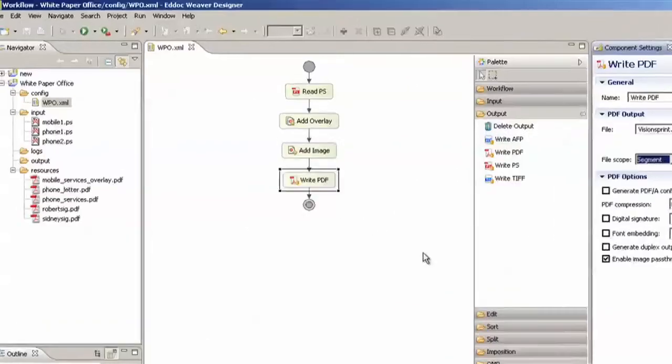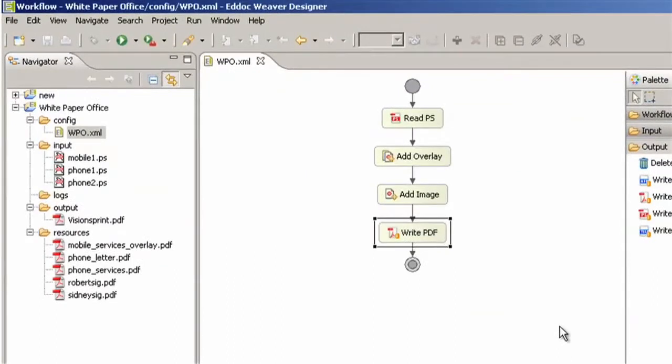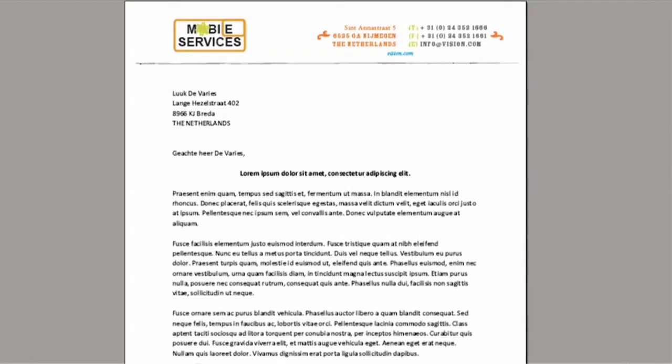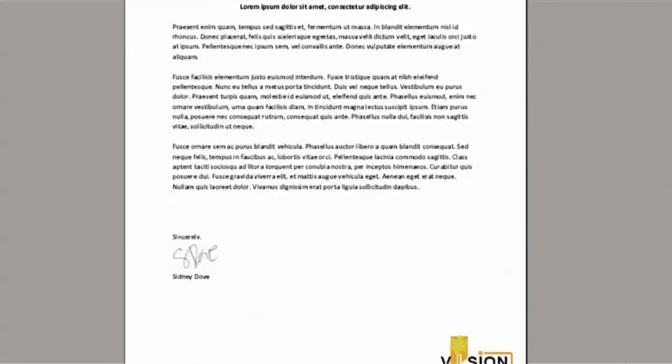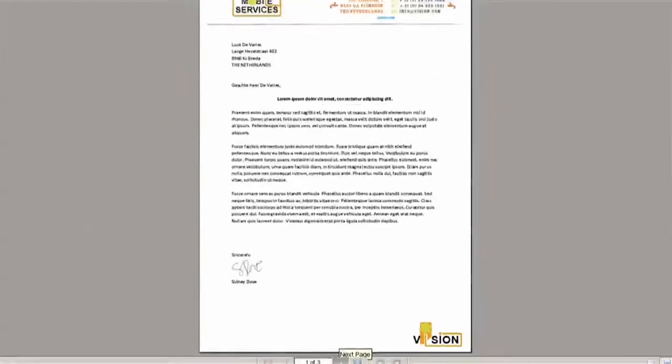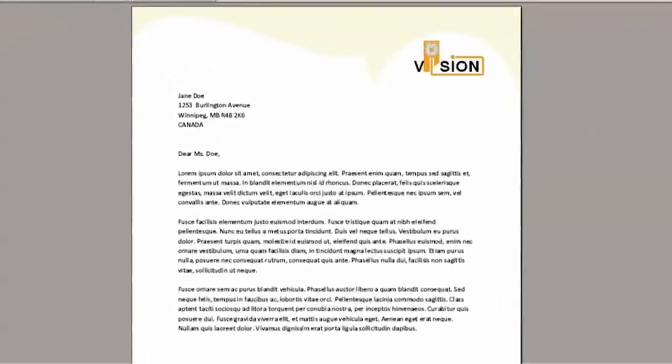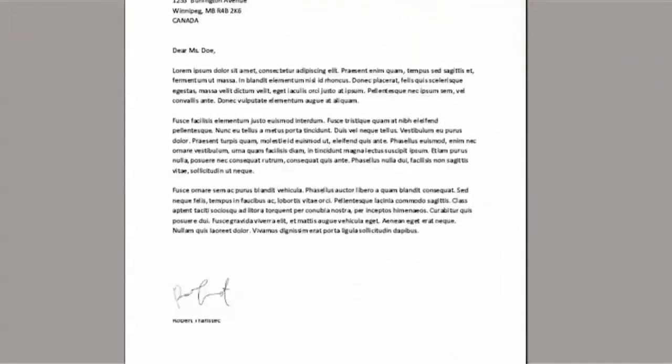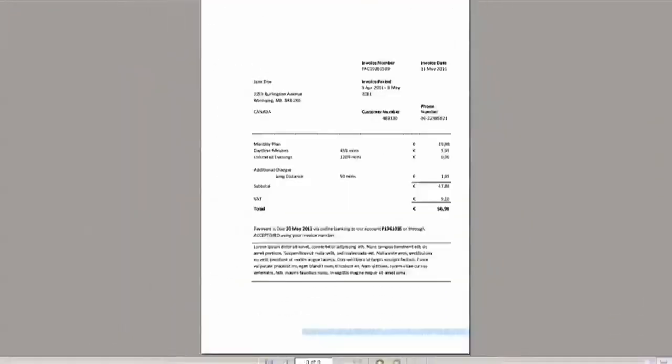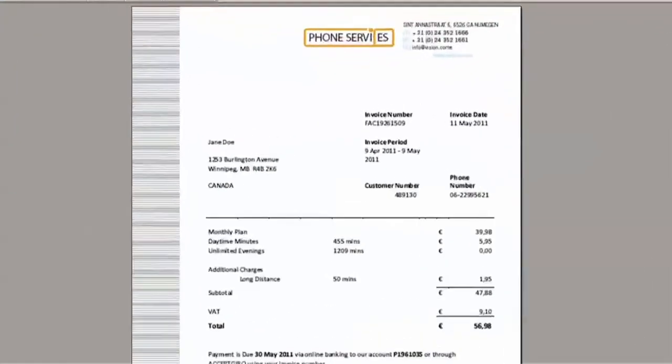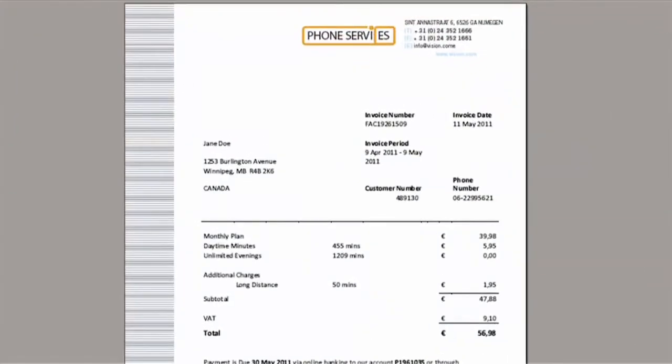This is how the letter for the mobile branch will look like. Here's the address and the signature. And the same for the phone branch with the address and signature. It's a little bit different for our invoice.